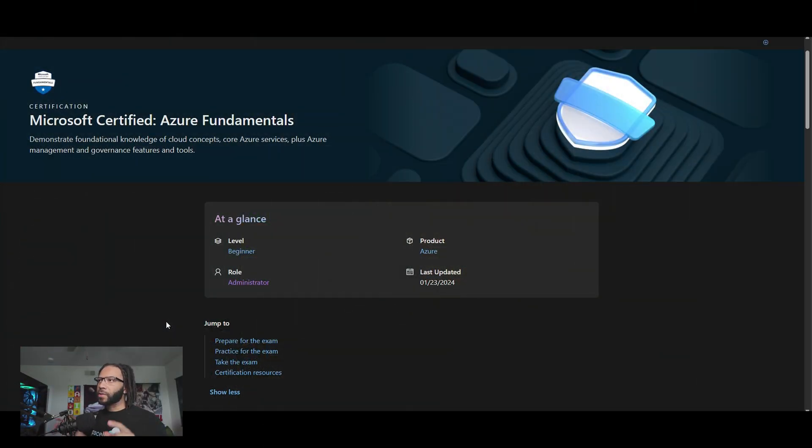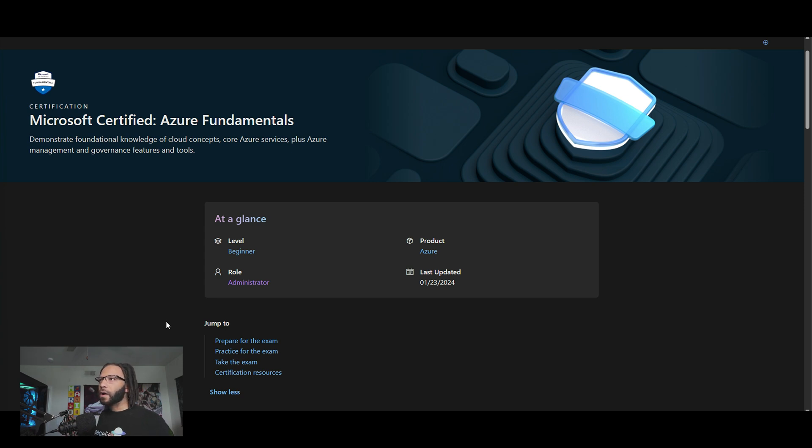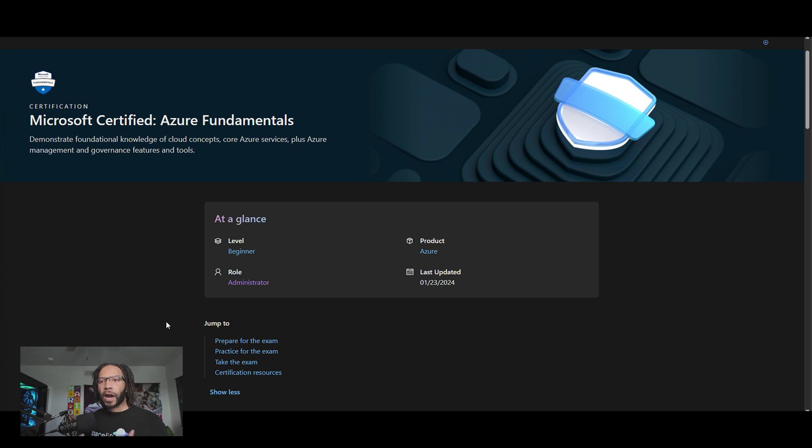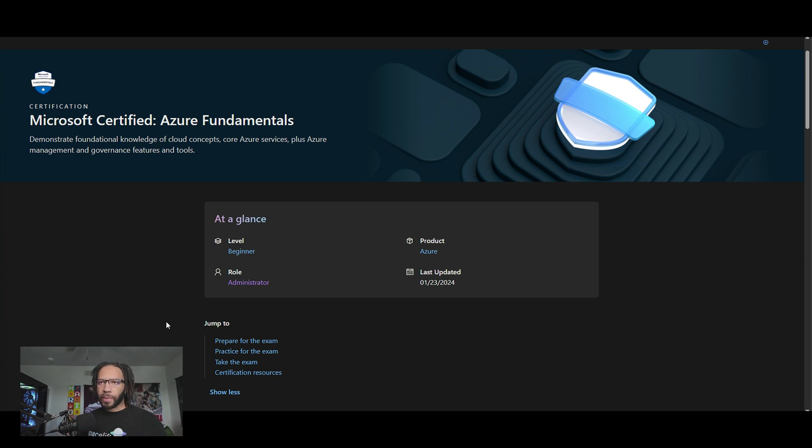All right. So just a disclaimer, some of the certifications that I want to show you guys are based on the research that I've done. And the certification roadmap or pathway that I'm going to be discussing with you all is based on the type of pathway I'd go through myself in order to become a cloud security engineer within the Azure space.